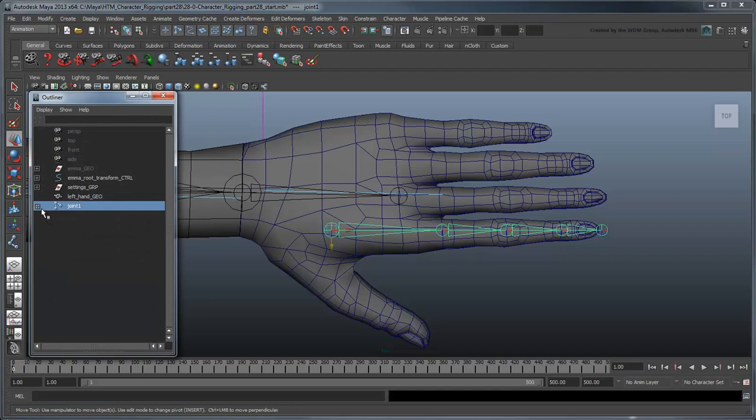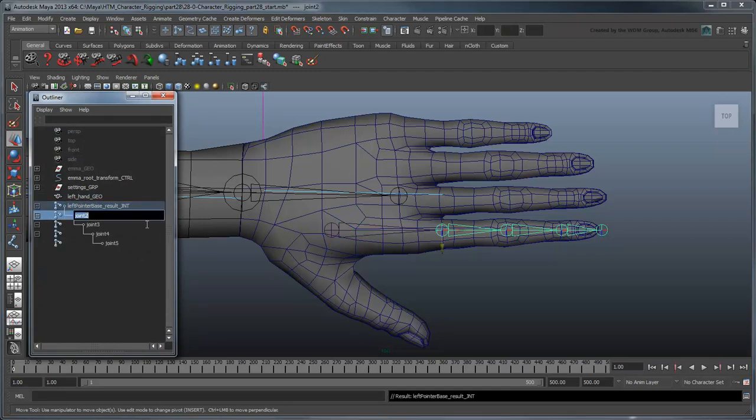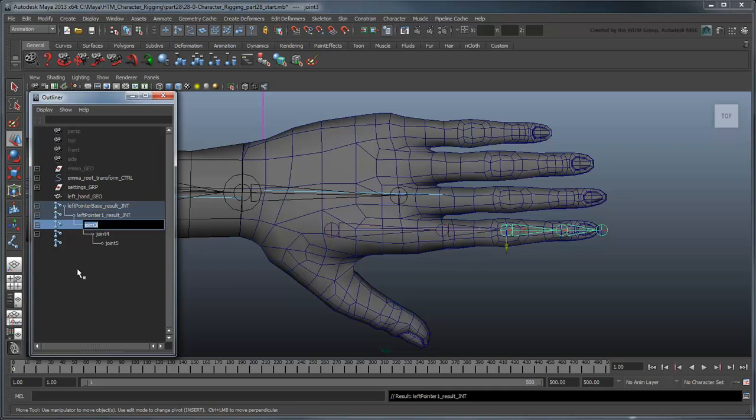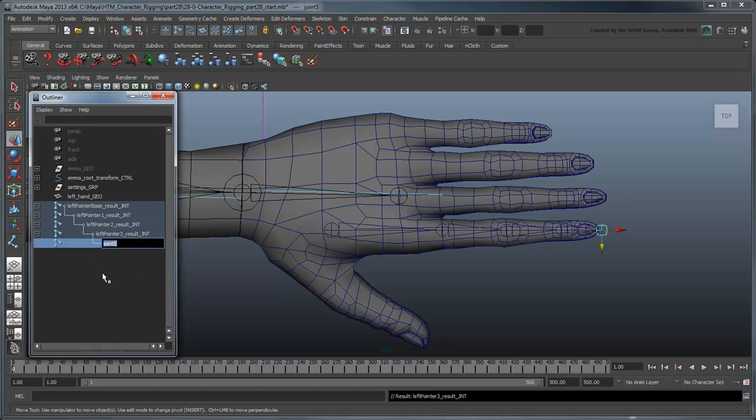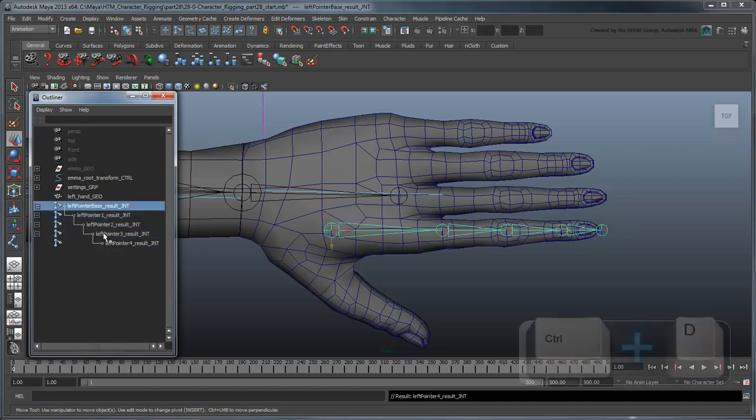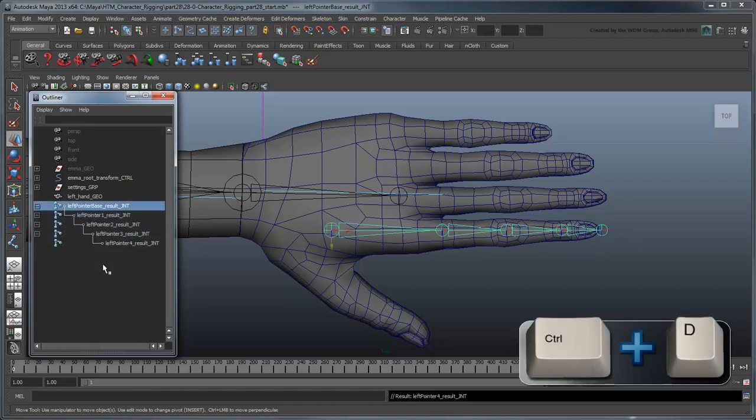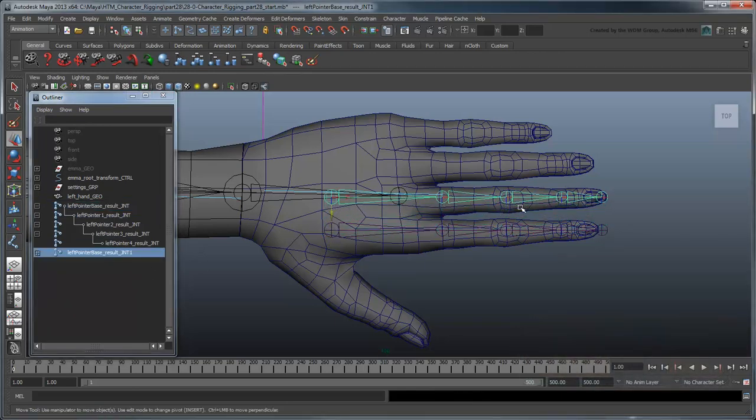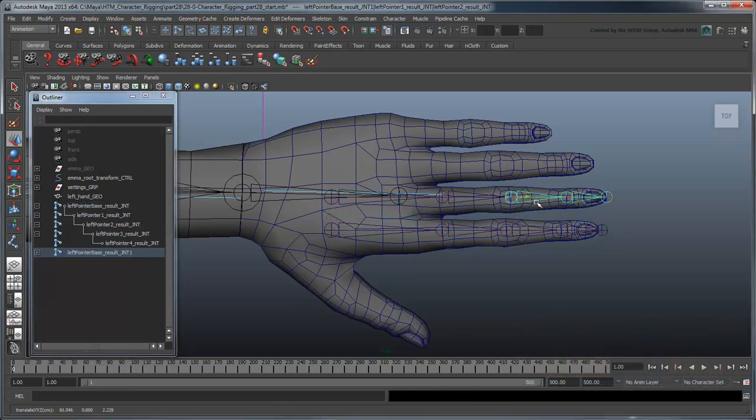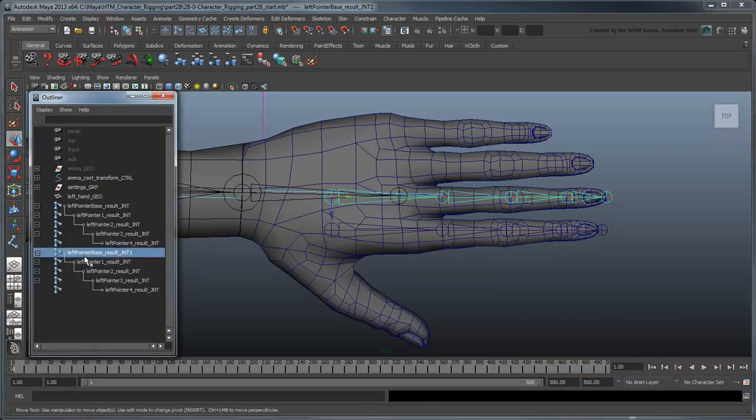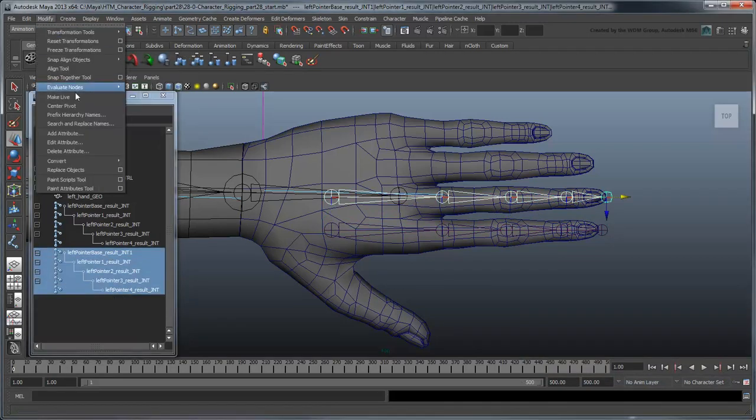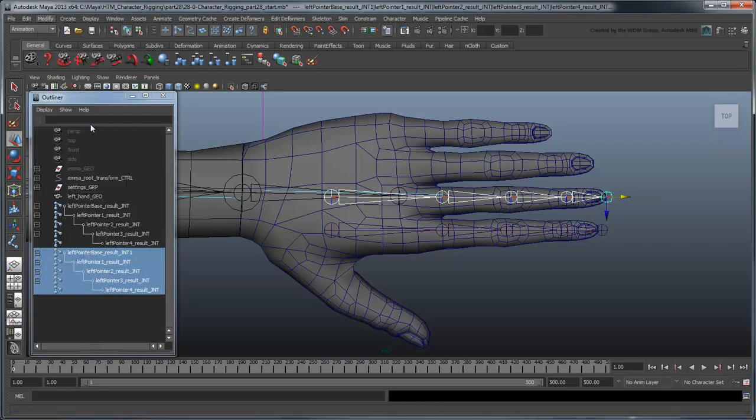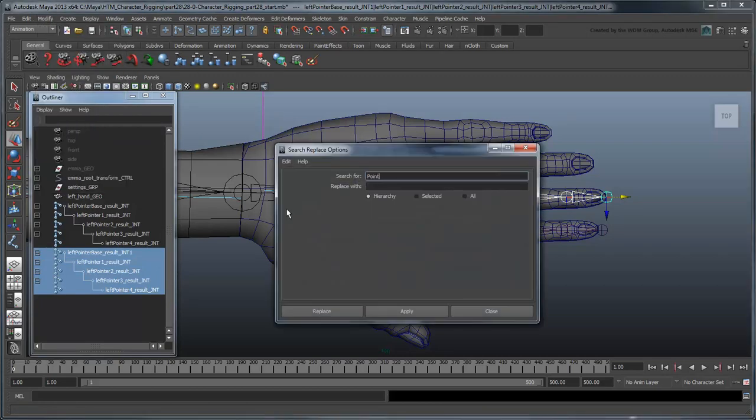Rename them leftPointerBaseResultJoint and then leftPointerResultJoint1-4. Now duplicate this joint chain for each of the other fingers. Rename them appropriately. You can do this quickly using the modify Search and Replace Names command to replace the finger identifier each time.